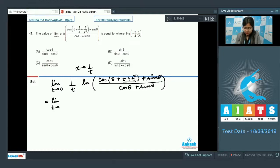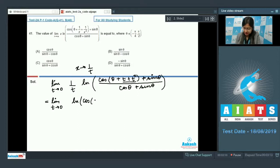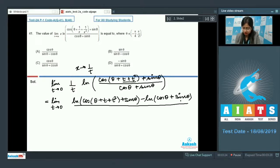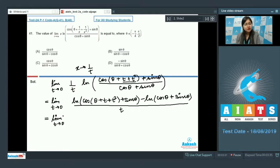This can be rewritten as the limit t→0 of [ln(cosθ + t + t² + sinθ) − ln(cosθ + sinθ)] divided by t. Applying L'Hôpital's rule, the denominator differentiates to 1.